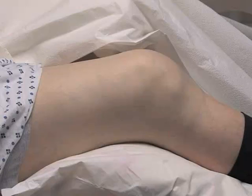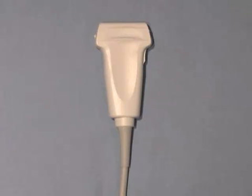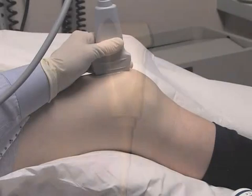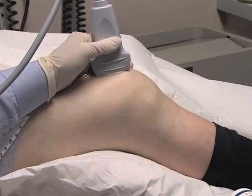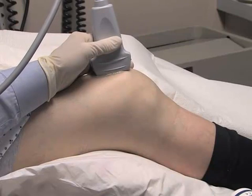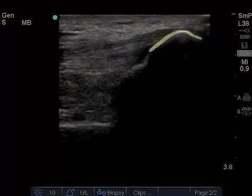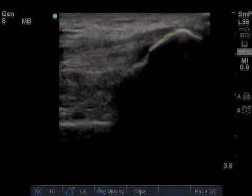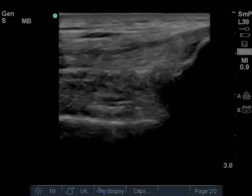The patient should be in a supine position with the affected knee slightly flexed. A high-frequency linear transducer is optimal for this application due to its high spatial resolution and short focal length. Place the transducer in a longitudinal position anteriorly, just cephalad to the patella, with the directional indicator pointing towards the patient's head. The cortex of the patella can be seen on the right of the ultrasound screen as an echogenic line that casts a shadow into the far field.